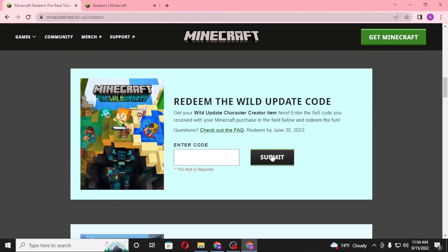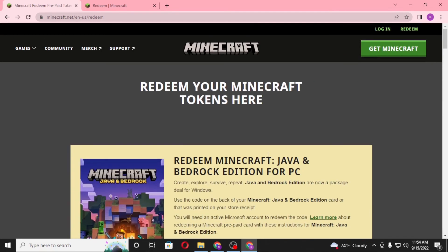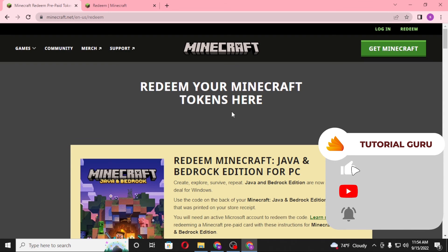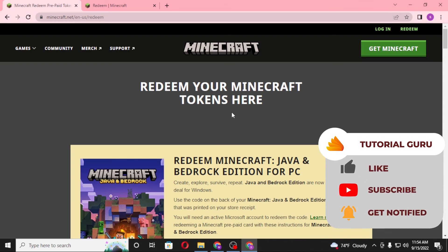Then the Minecraft Creator Series code, or whichever edition you redeemed, will be available on your Minecraft account. That's how you redeem your Minecraft gift codes on your computer. If you have any confusions or questions regarding the topic, don't hesitate to comment in the comment section below. Don't forget to like, subscribe, and hit that bell icon for more videos. Thank you for watching, guys. Peace.